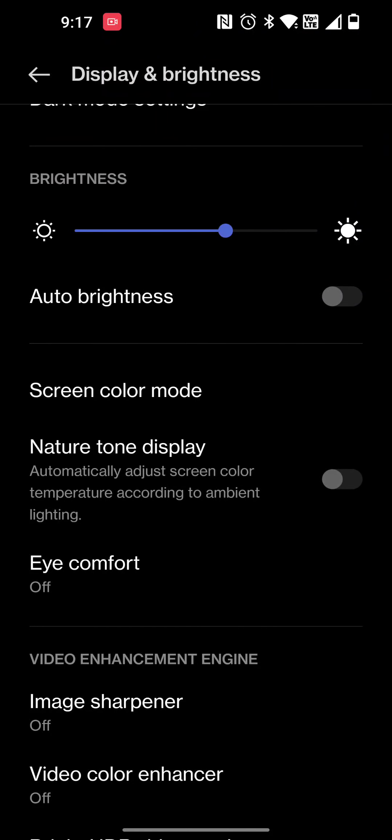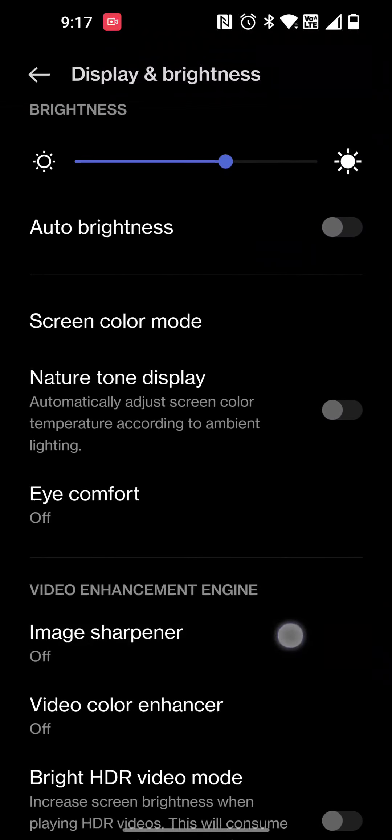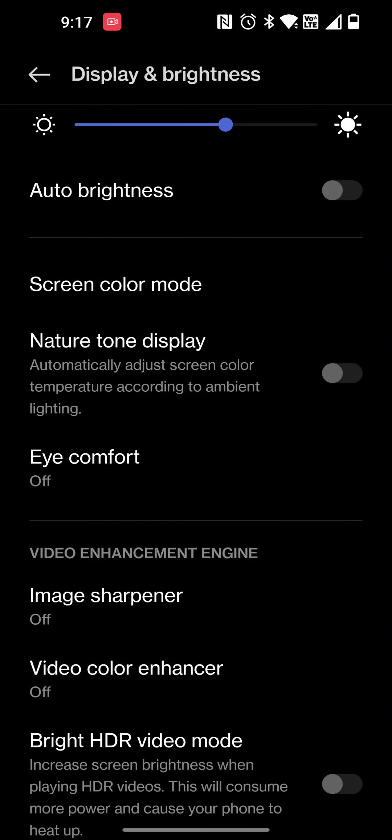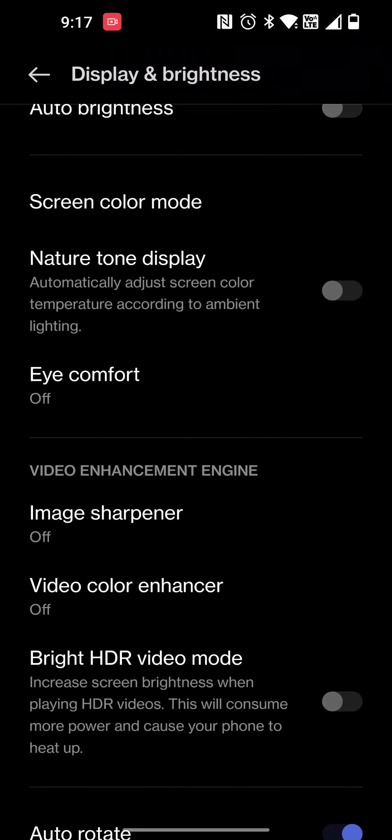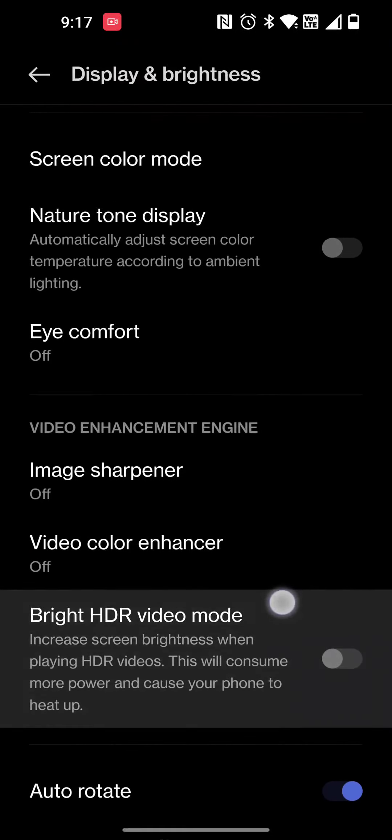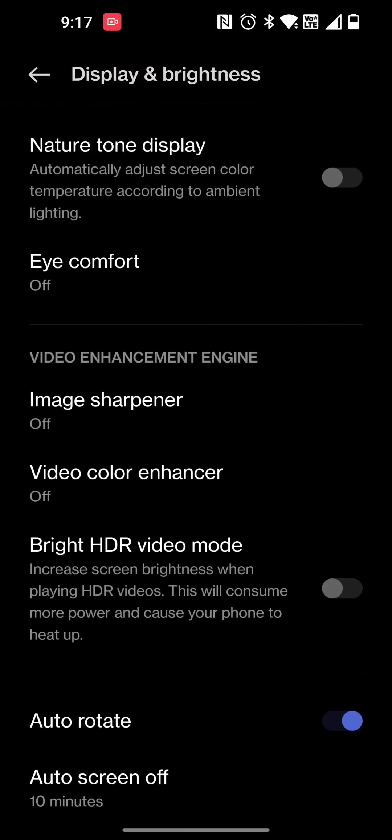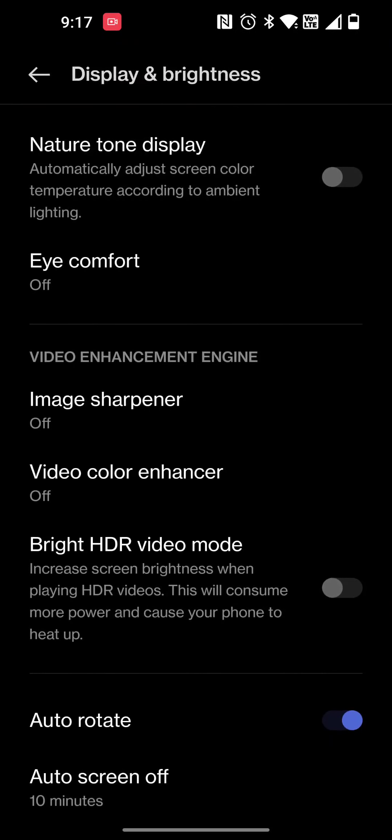On the video enhancer, I don't use the image sharpener. The video color enhancer is really cool when you utilize video recording on this device. Then you have the bright HDR video mode as well.